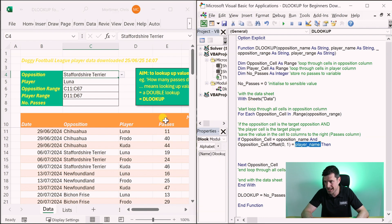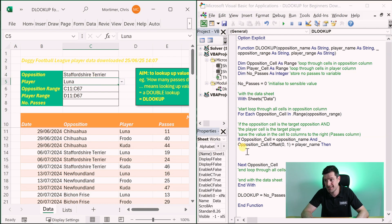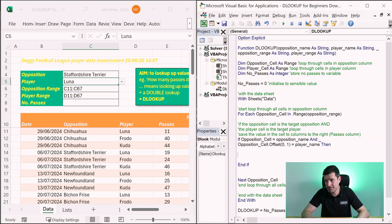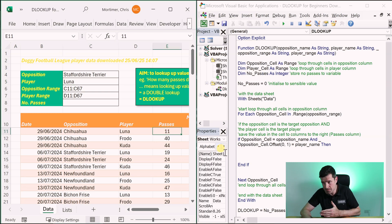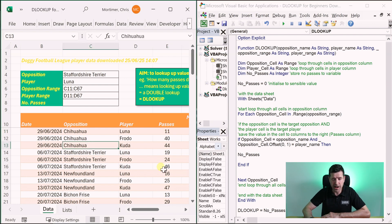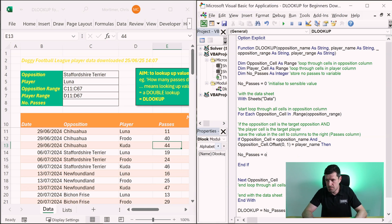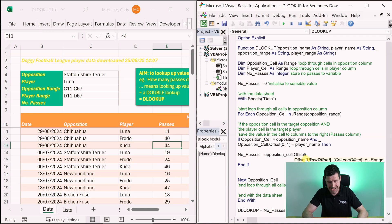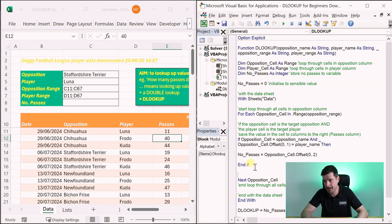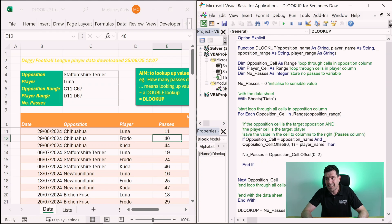So effectively we're saying: if we found the opposition as inputted and if we've found the player name as inputted, what do we want to do? We add End If to close the IF statement. We've got a number_of_passes variable — I want to save the value from two columns across (column E) to that variable. Using Offset again: opposition_cell.Offset(0, 2) — moving two columns across — and the value in that cell gets allocated to the number_of_passes variable.